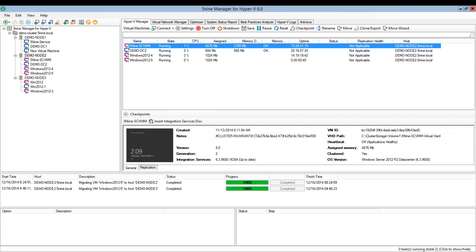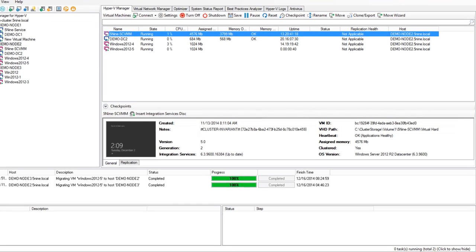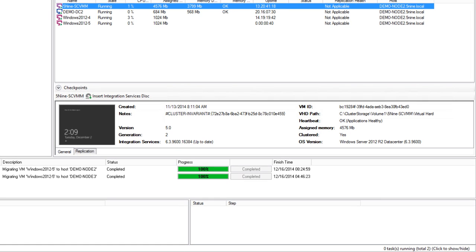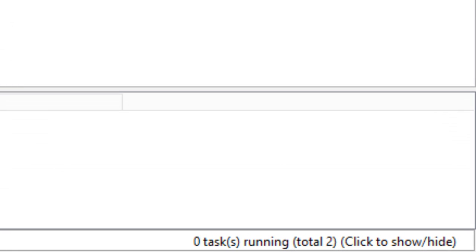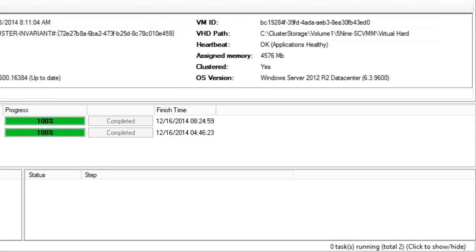We can see the progress of live migration and status of that in a task log as well as all other management tasks that you perform in Final Manager for Hyper-V. To access that, you just click in the bottom right corner of the window on the status bar.